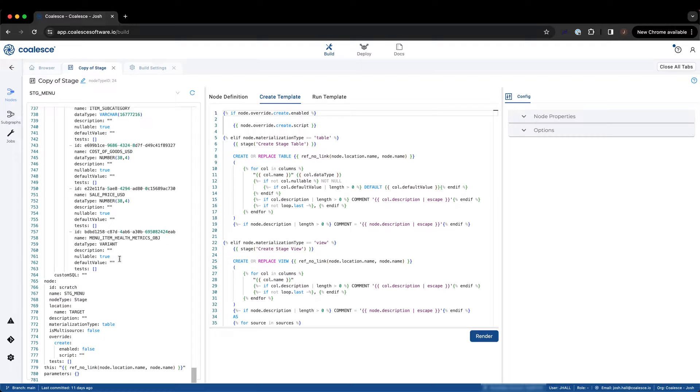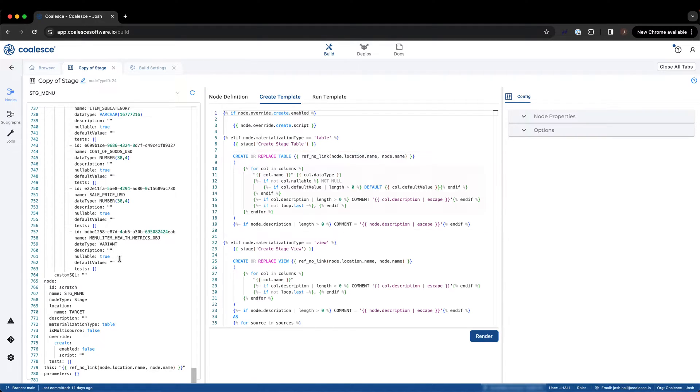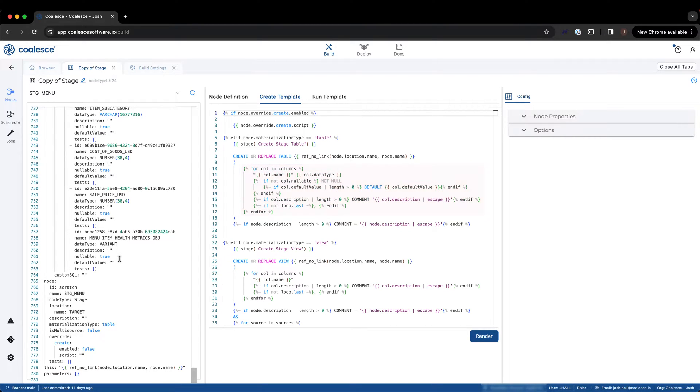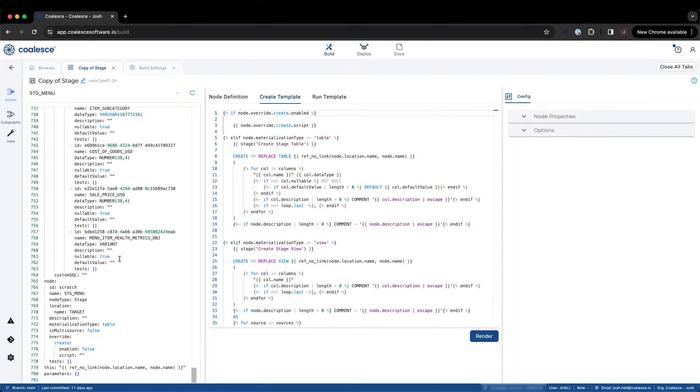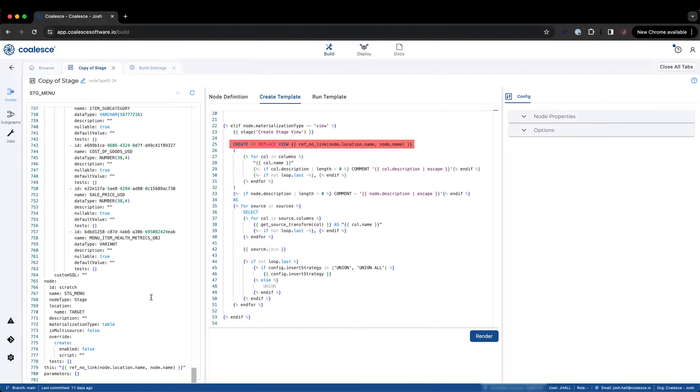If the materialization of the node is a table, we can see that Coalesce will run a create or replace table statement for each node using this custom node type. We can see how Coalesce loops through the columns in each node, determining the data types, values, and any comments associated with each column. Finally, Coalesce looks for any description associated with the node. If the materialization type is not a table and is instead a view, Coalesce will skip the create or replace table statement above, and skip to the create or replace view statement found here.